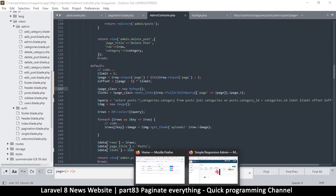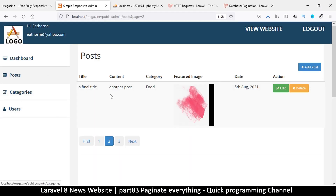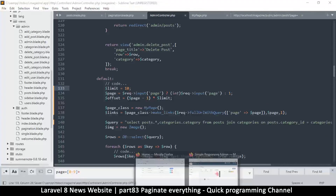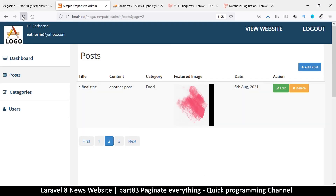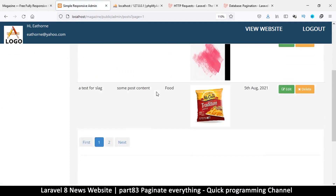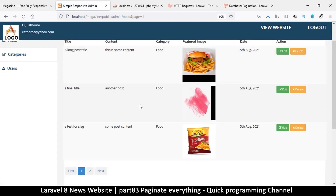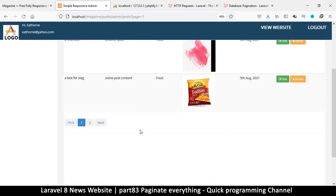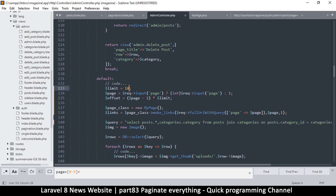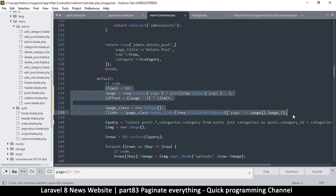Let's push this to other parts of the app. I'll change the limit to 10 so we have 10 items per page. After refreshing and going to page one, everything looks good. Now let's go to categories and see how we can implement the same pagination system.